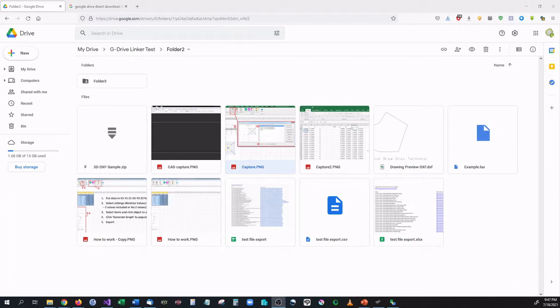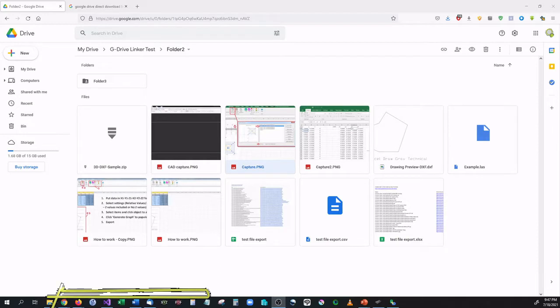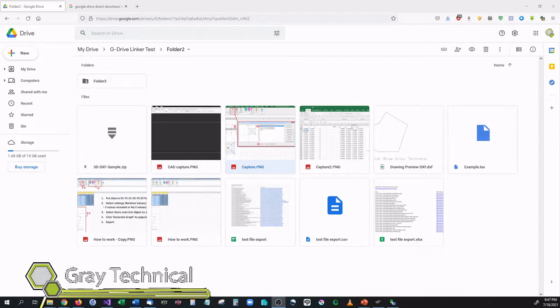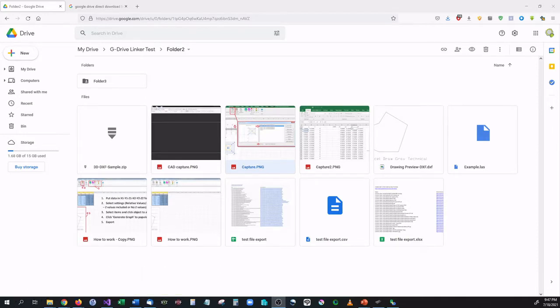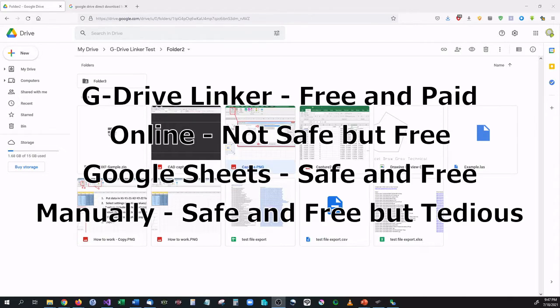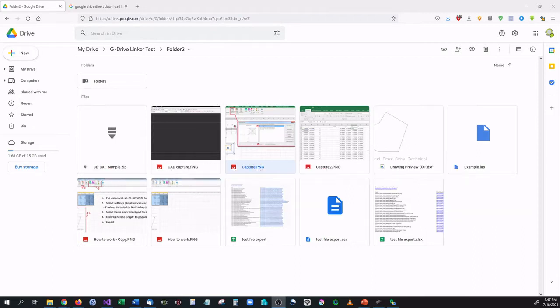Hello and welcome back to another video. In this video I'm going to be showing you how you can create and send direct download links for your files on Google Drive. I'm actually going to be showing you four ways of doing this: how you can use an application, online methods, or generating it yourself using either the by-hand method or generating it using Google Sheets. So let me go ahead and get started.